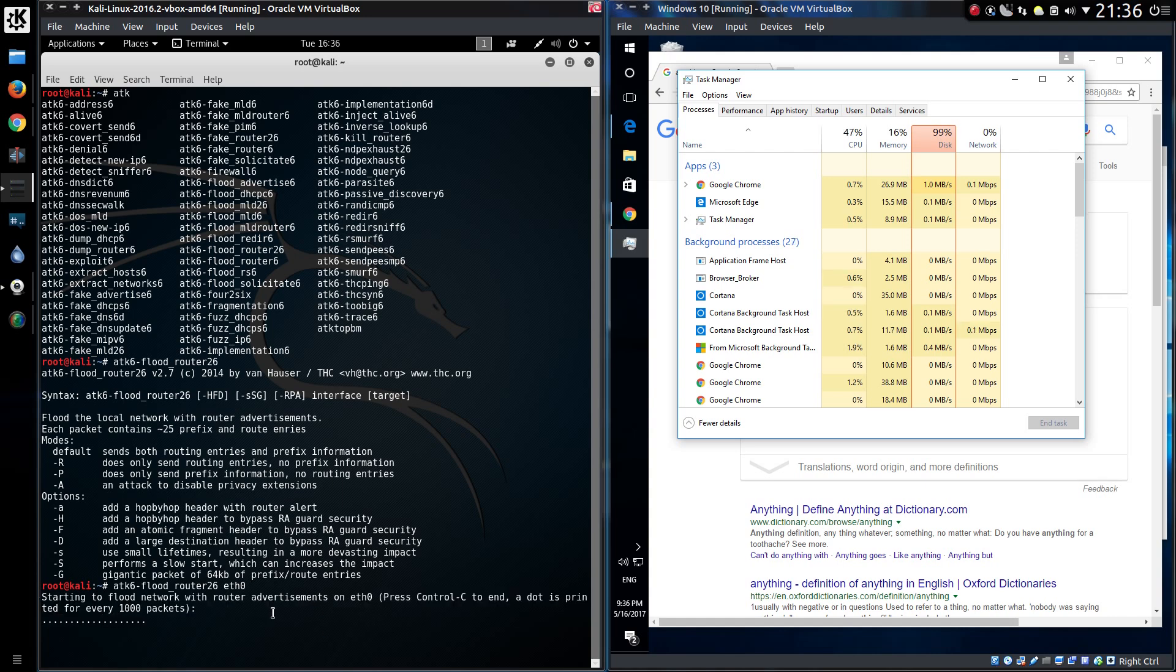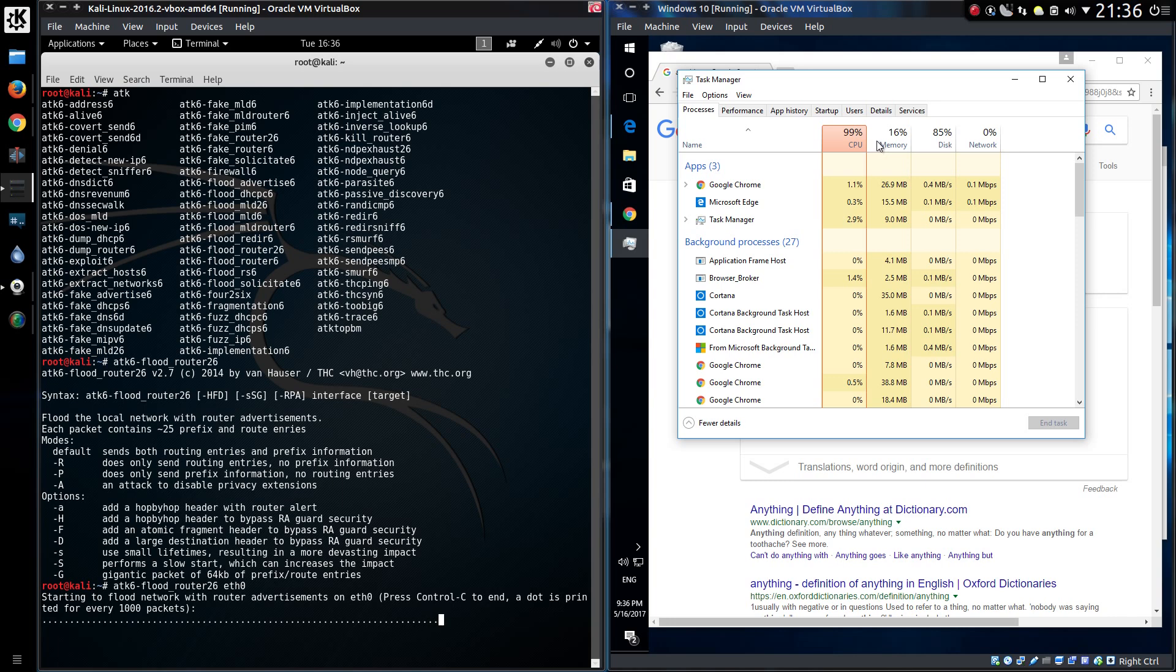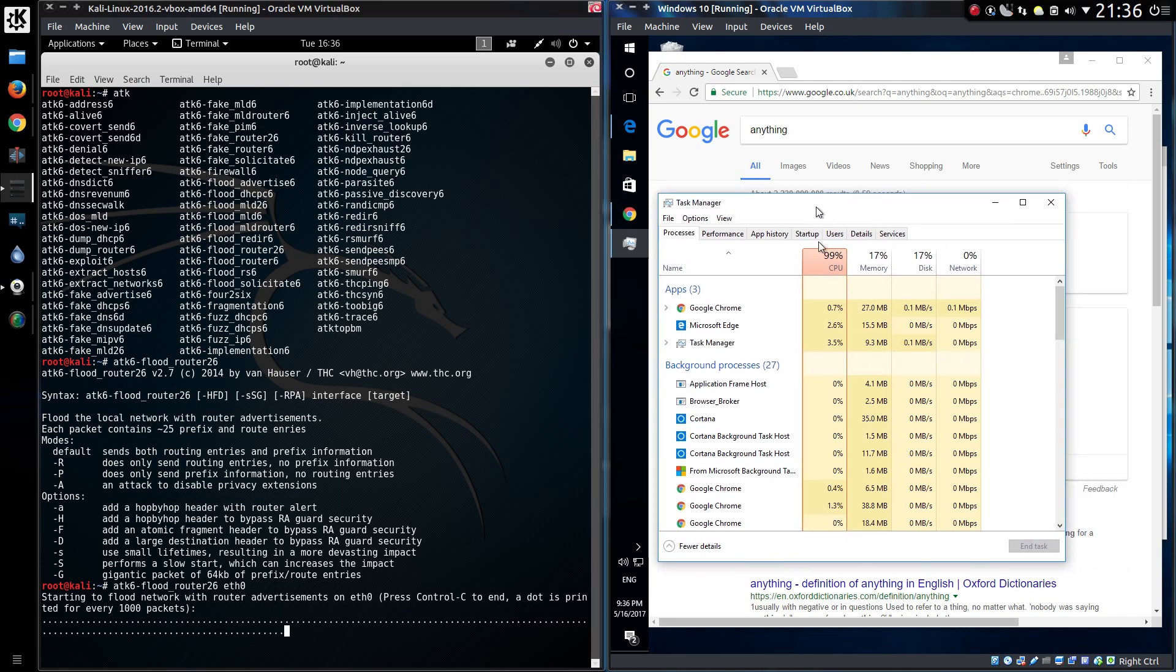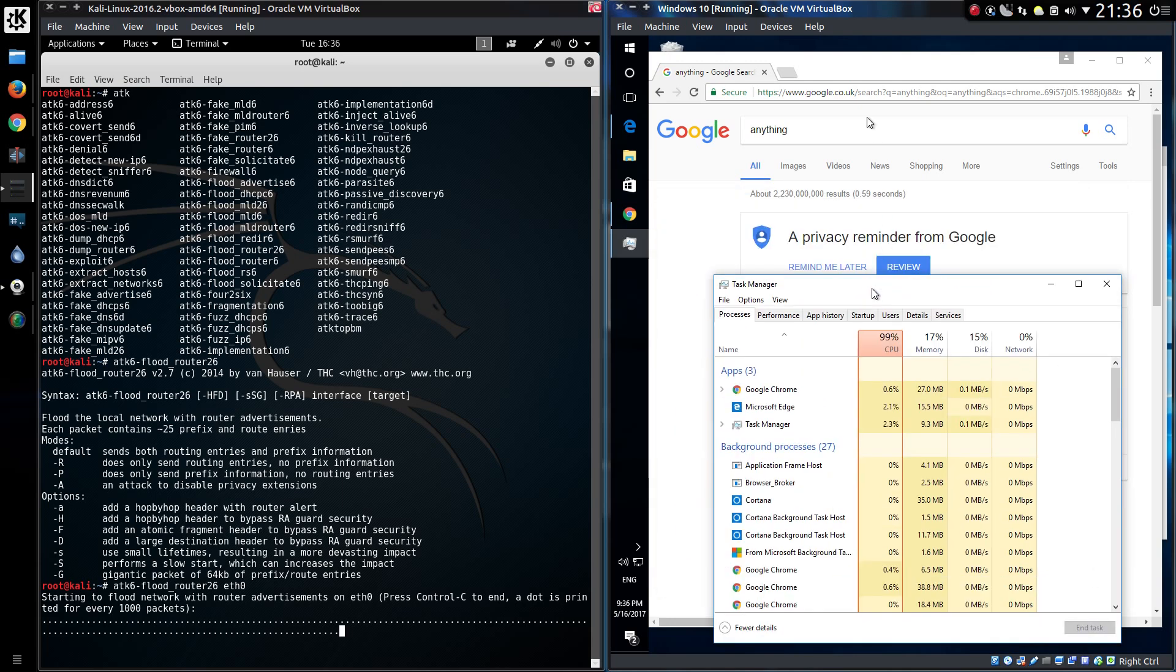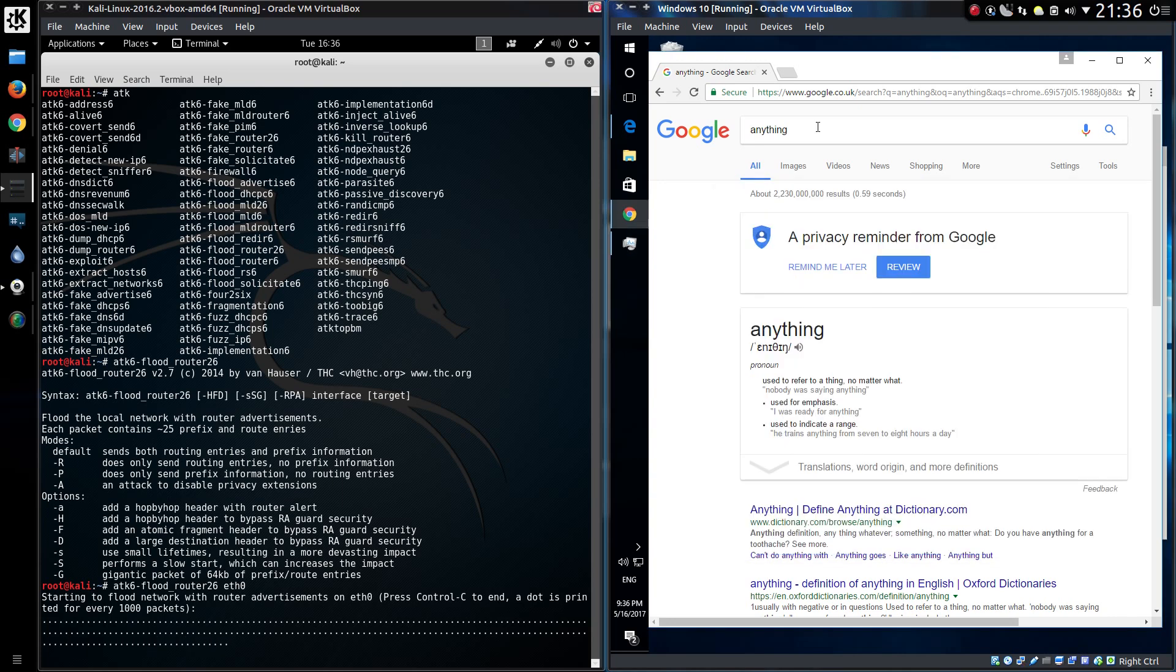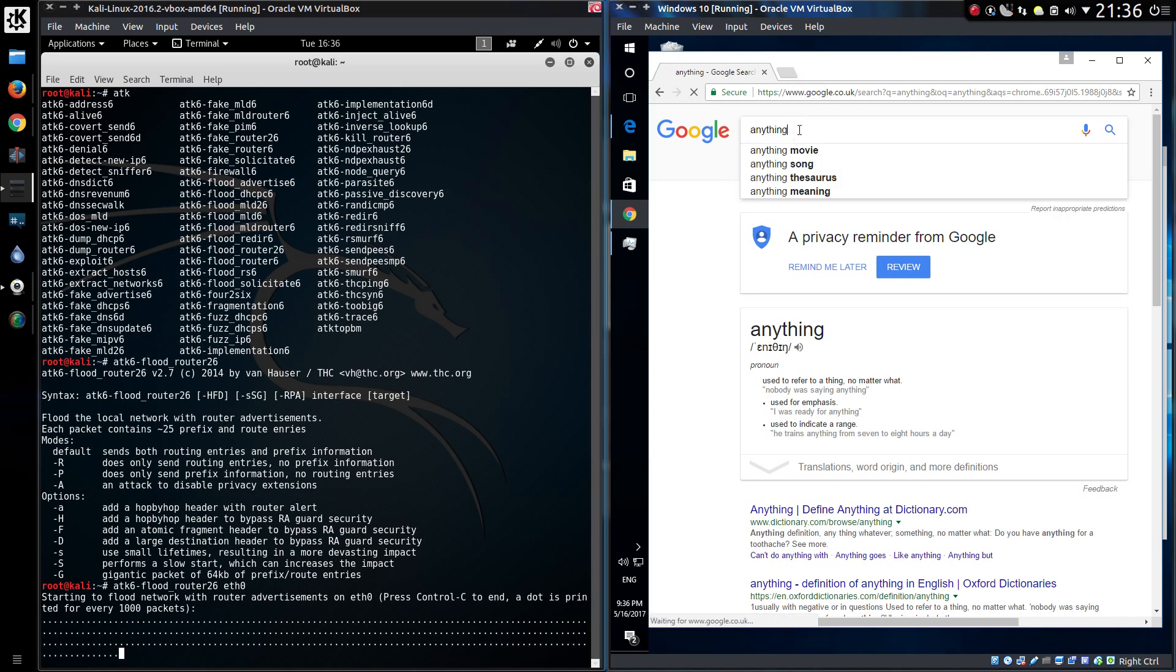So I've started the flood network with router advertisements on ETH 0, and you can see the CPU usage has shot up. Seems to have become a bit delayed as well, trying to move things around there. It's kind of stuttering a bit. The mouse has just got left behind, I can barely get to Google. Come on, it wasn't this bad yesterday. So I can't do anything. Yeah, it's just stuttered ground to a halt, isn't it?